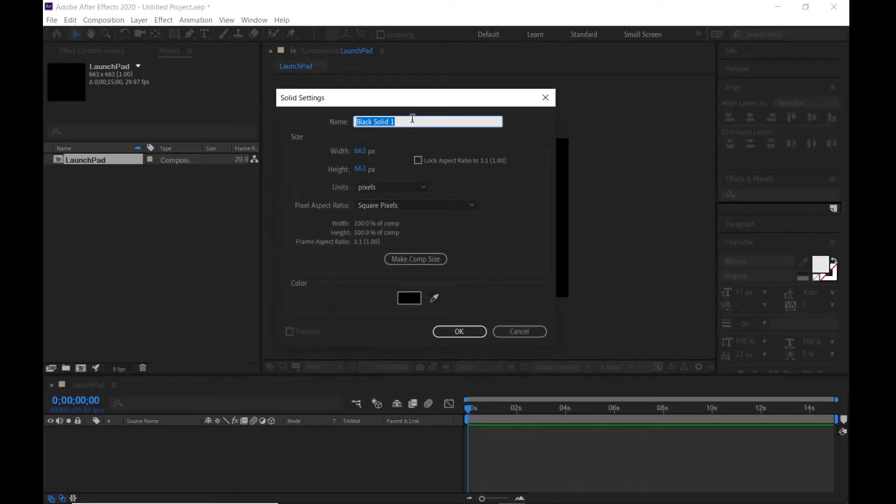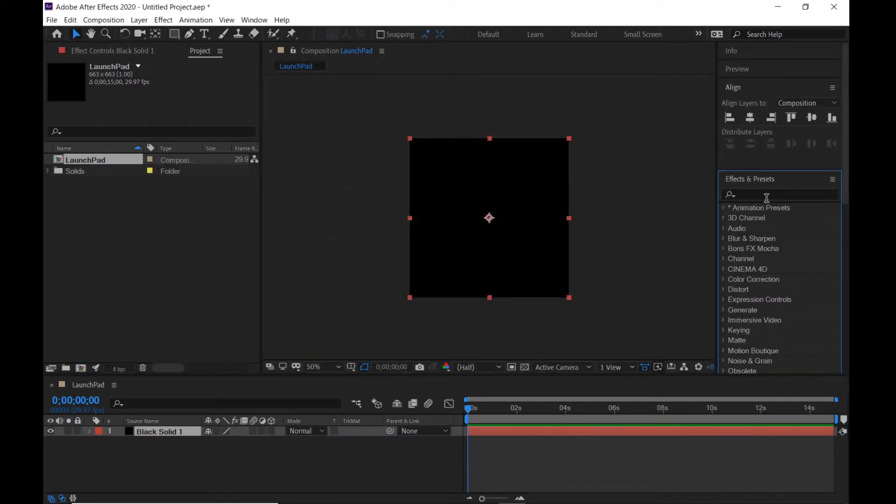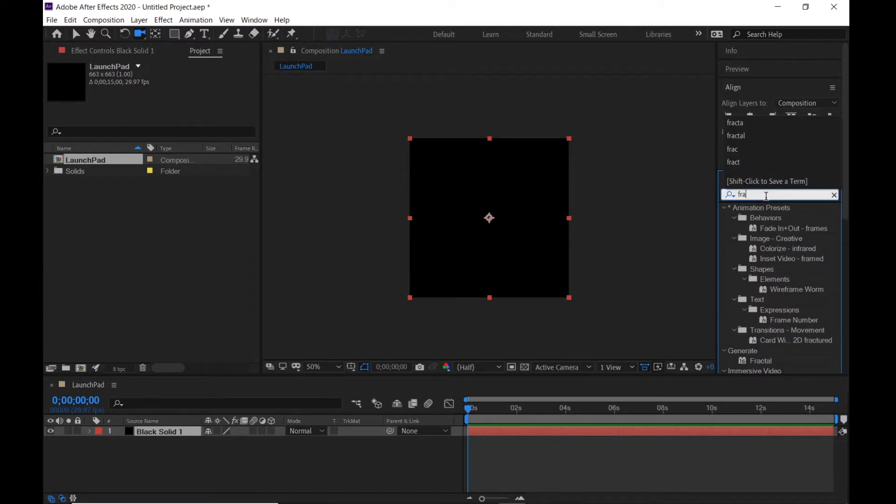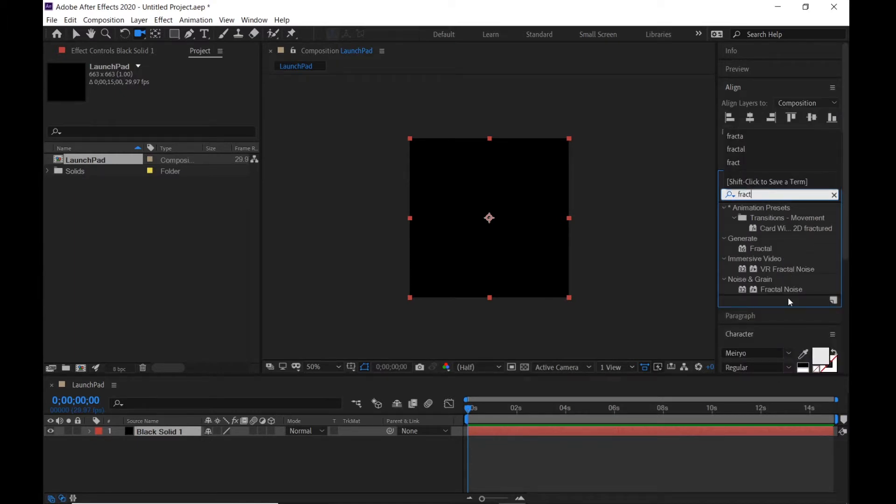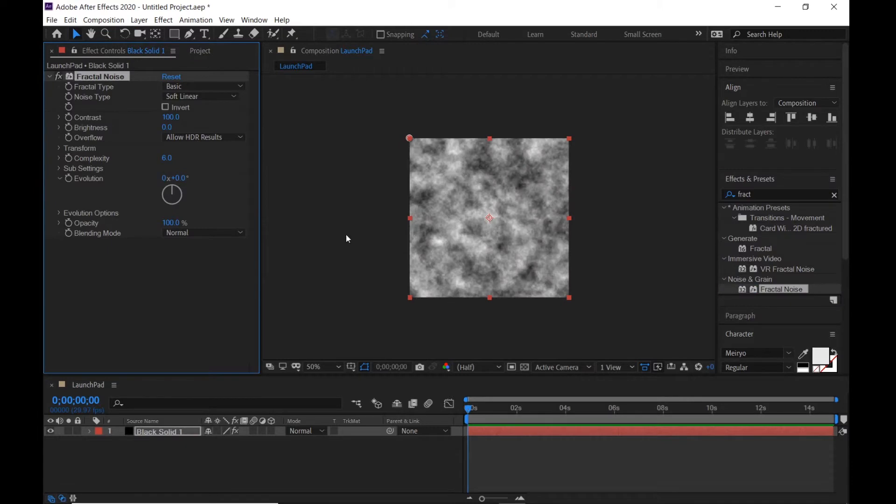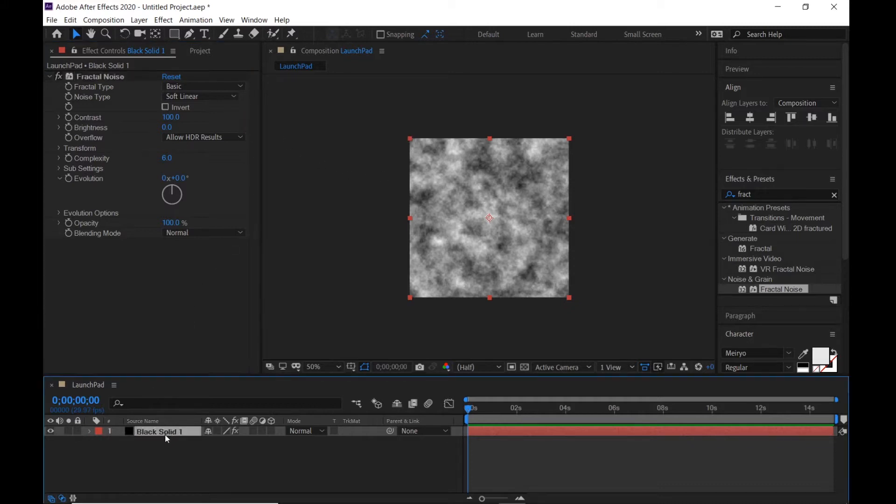Control Y for a new solid, any color is okay. Go to Effect and Presets, type fractal, then apply fractal noise. This fractal noise is just to make sure that the animation is applied to panels or not, so I will delete this after testing.